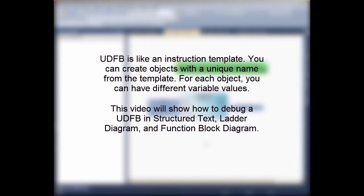This video will show you how to debug a UDFB in Structured Text, Ladder Diagram, and Function Block Diagram.